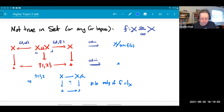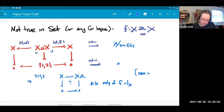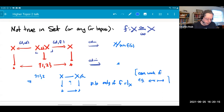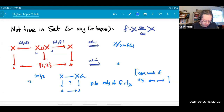In fact, this doesn't work in a one-category in general. It does work sometimes — for instance, if the maps along the bottom are monomorphisms. If you take this diagram with actual pullbacks in sets or a Grothendieck topos, and the horizontal maps are monomorphisms, then it is true that if you push out and then pull back, you get back to where you started. But in general, it is not true.